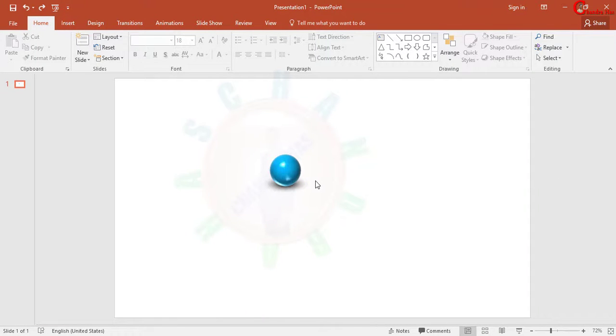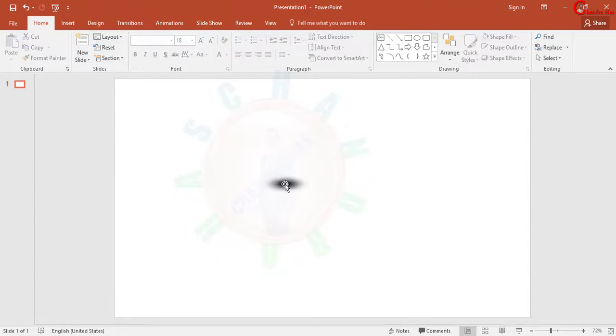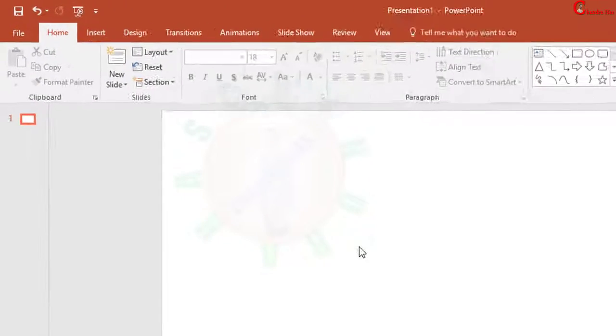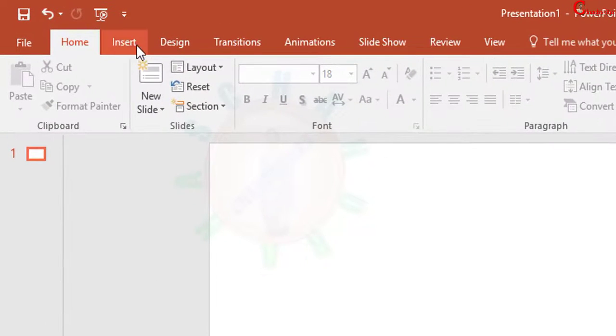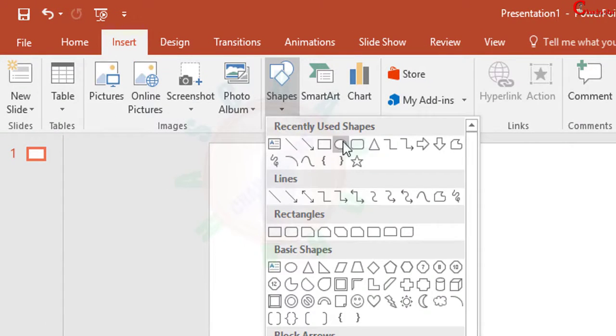Hello friends, and in this video we will learn to create a 3D sphere in Microsoft PowerPoint. First of all, I will delete this and then go to Insert, go to Shapes, and select Oval.